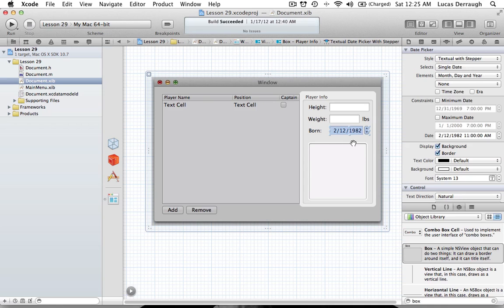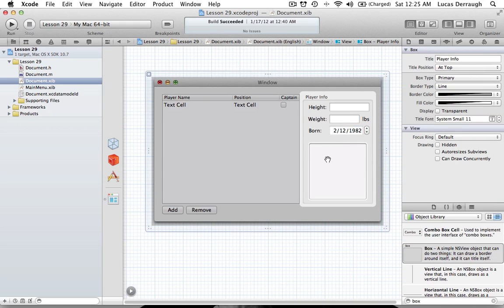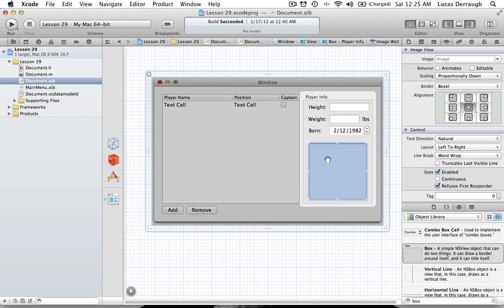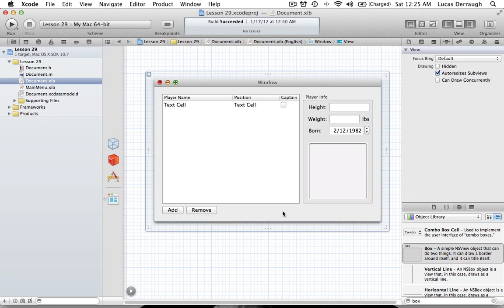You can just type that in, and you'll see that you can get a Date Picker — we already worked with that a little bit. You'll also see that we have an Image Well here, so you'll want to add an Image Well to your application as well. And that's everything that we have over there.